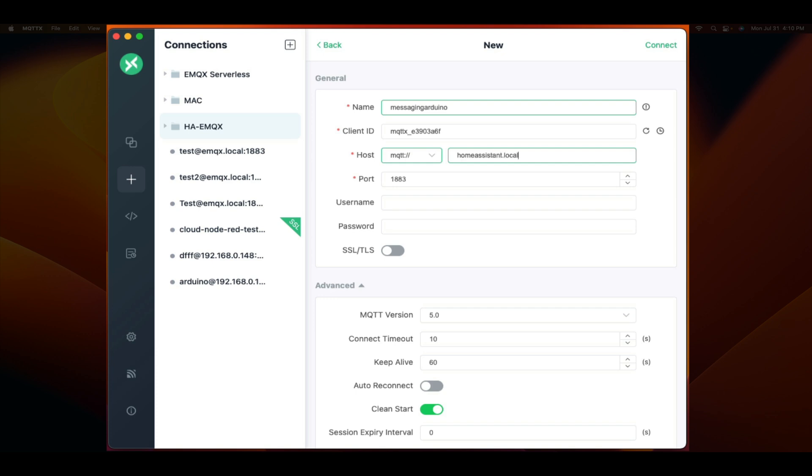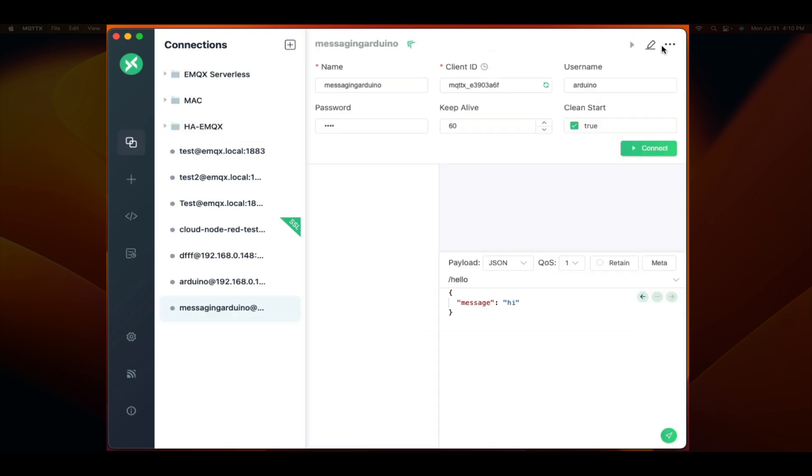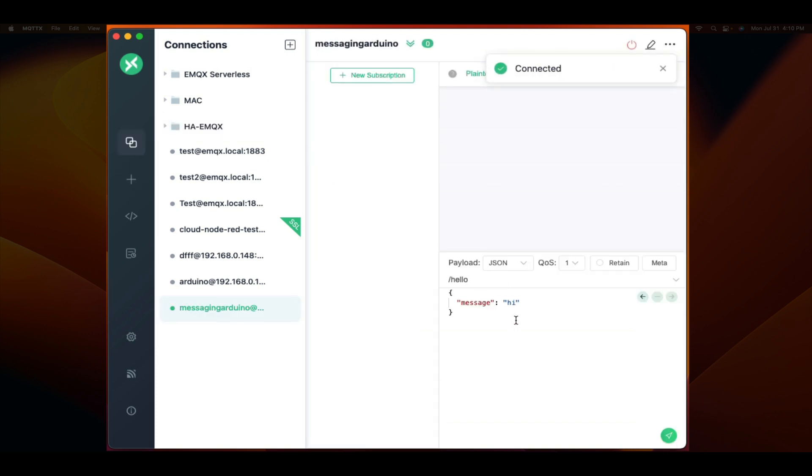Set your host for your EMQX instance. In this case, it's homeassistant.local, your port, and then your username. You can use the same user credentials that the Arduino is using or you can create a separate user that your MQTTX or other client could connect as. Then we click connect and now we're connected.